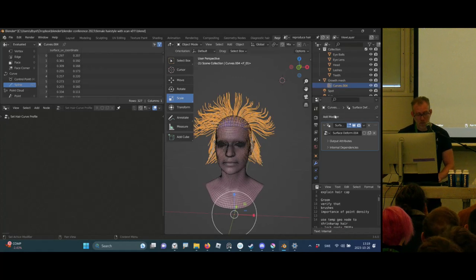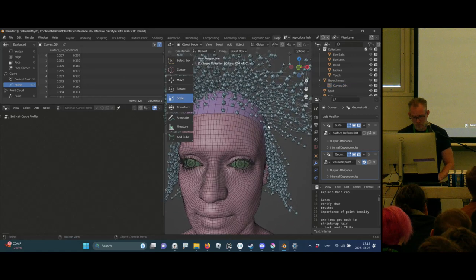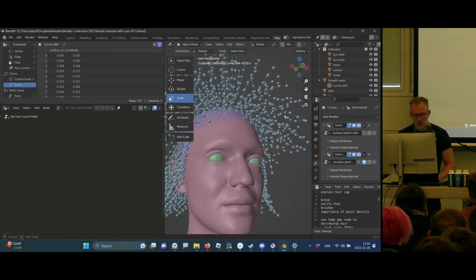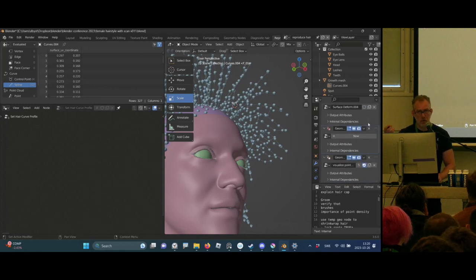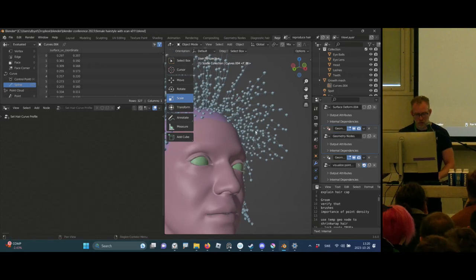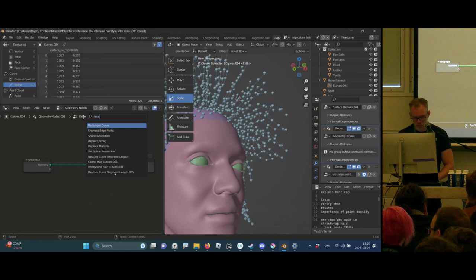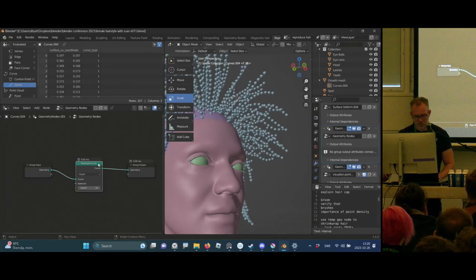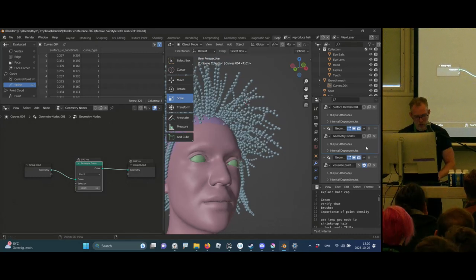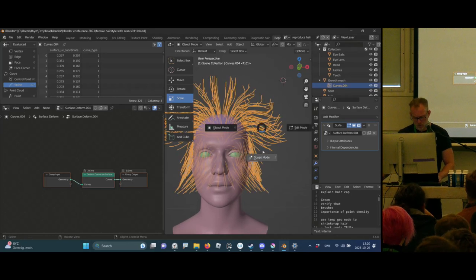One thing to note is that the density of the hair is important. I've prepared a little node group showing the density of each hair. Since the hair is created by points that are connected, I need enough resolution to shape it. I can drop in a Sample Curve node to change the density afterwards — I'm going to set this to 15, apply this modifier, and now I have a better density on the hair.